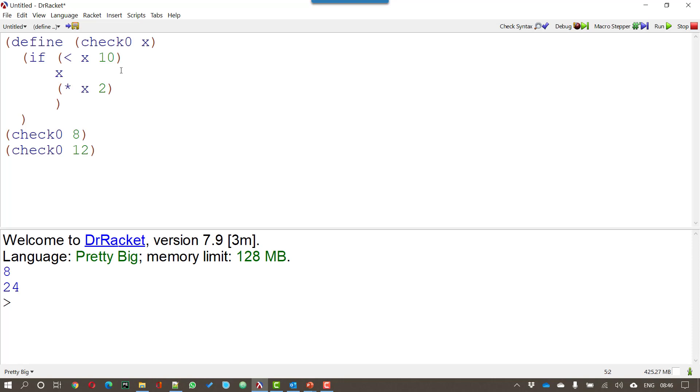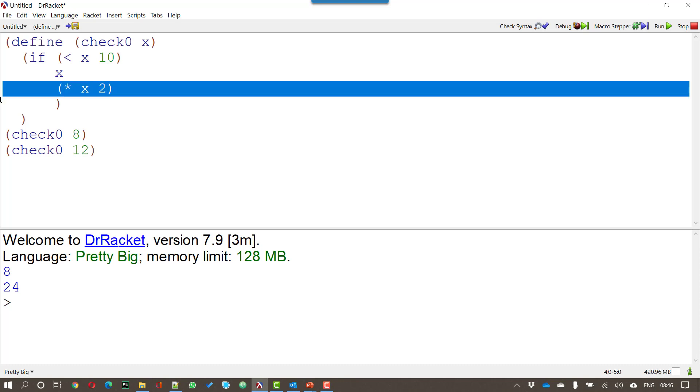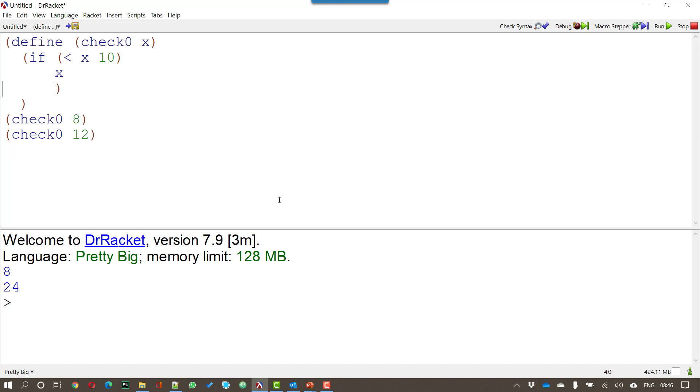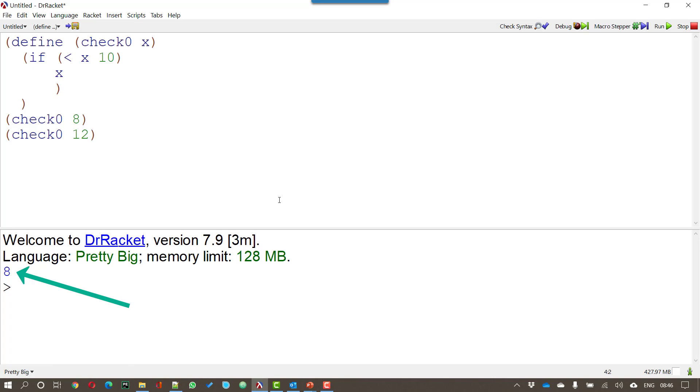Now you don't have to have the else condition. So what I could do is use this function instead. Now that will work if x is less than 10 it'll display x. But if x is greater than or equal to 10 well nothing will happen. So if I run this all we get is 8. The check 0 12 is ignored because there is no else statement.